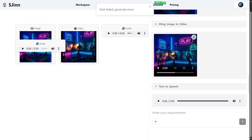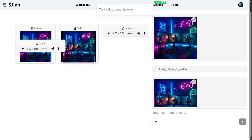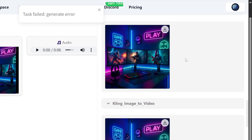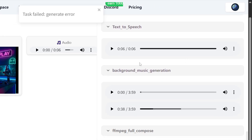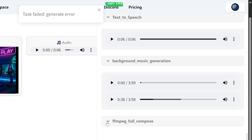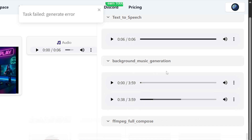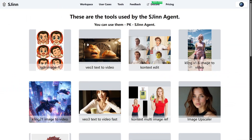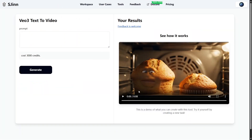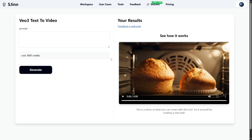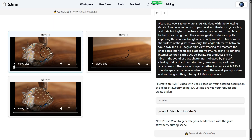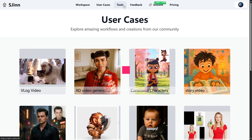Second, it's truly all-in-one. You don't need to open five different apps for text, images, and video. SGIN brings it all together in one seamless workflow — faster turnaround, less friction, and more time to actually create. Third, it's super beginner-friendly. Whether you're a pro or just starting out, you can literally type what you want, hit generate, and watch your idea come to life. No coding, no design skills, no editing experience required.